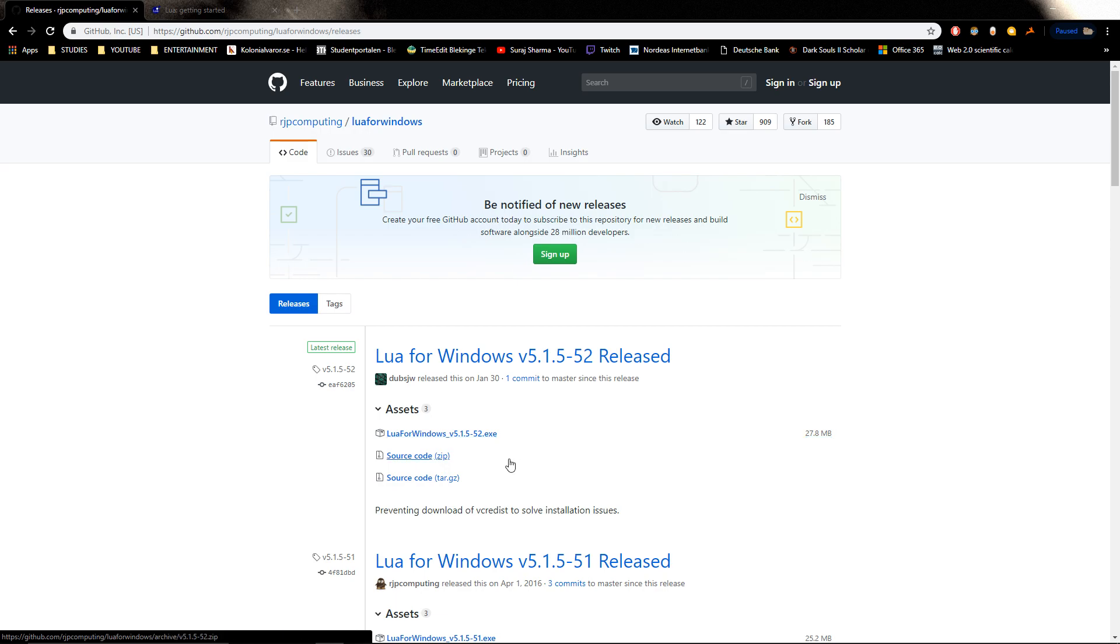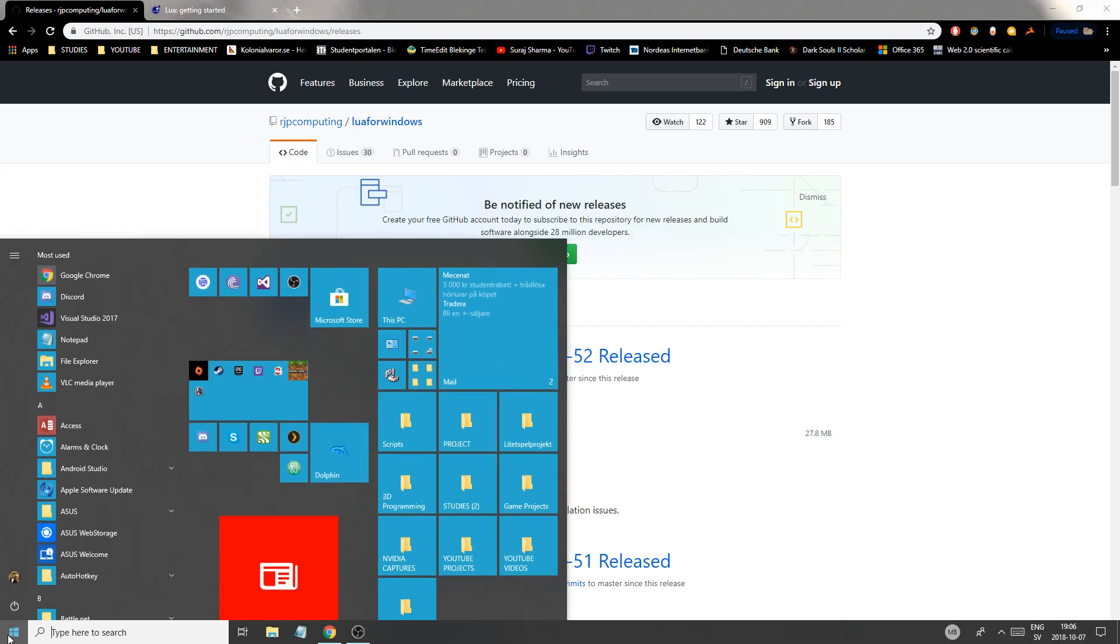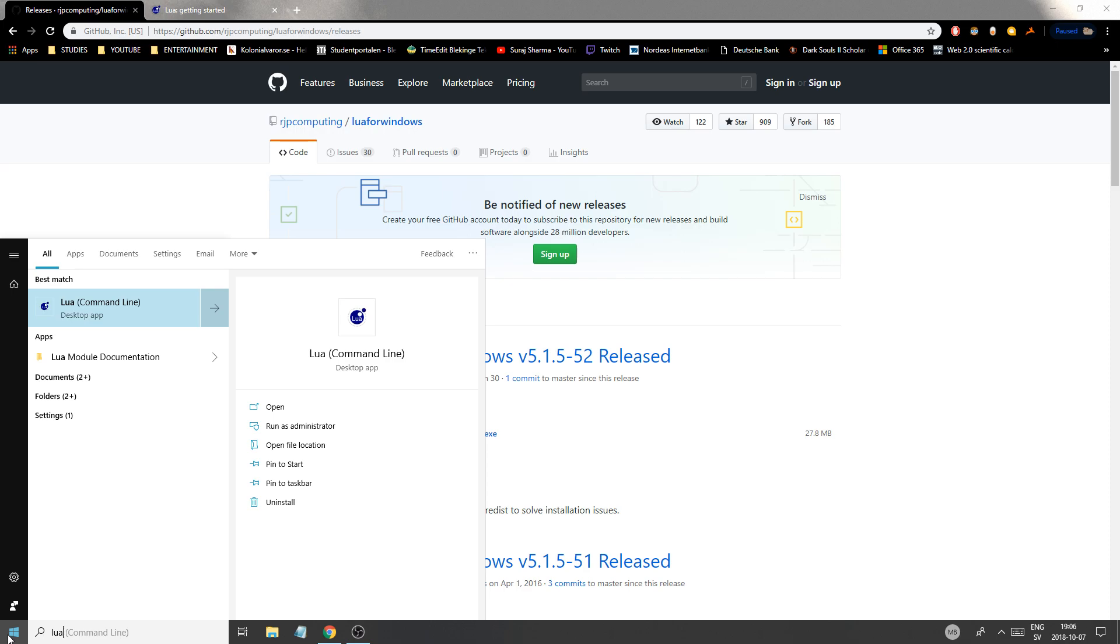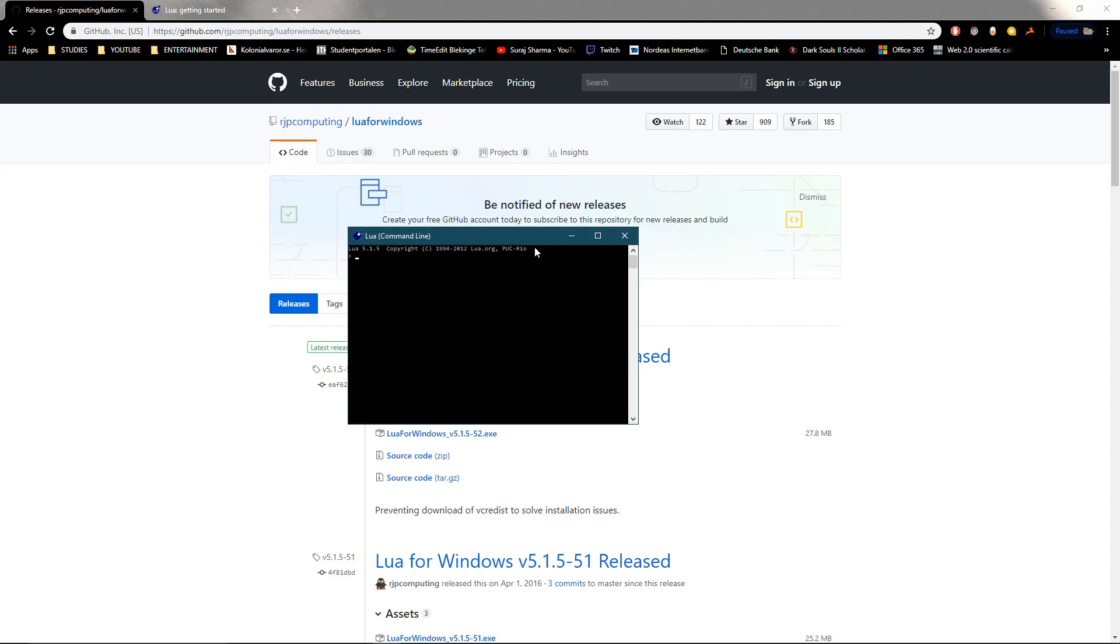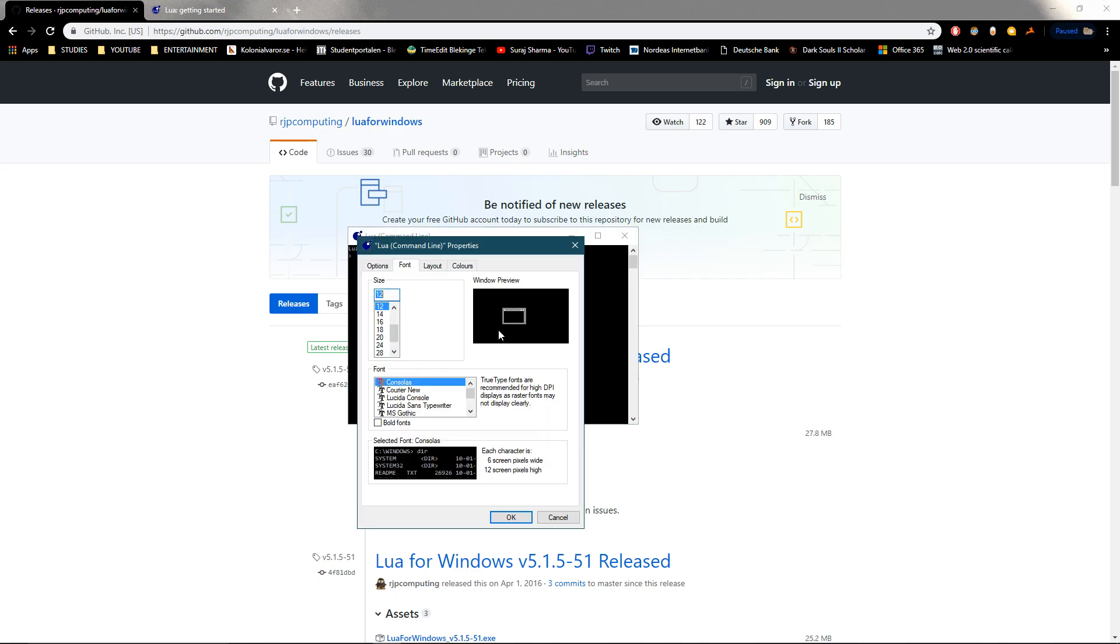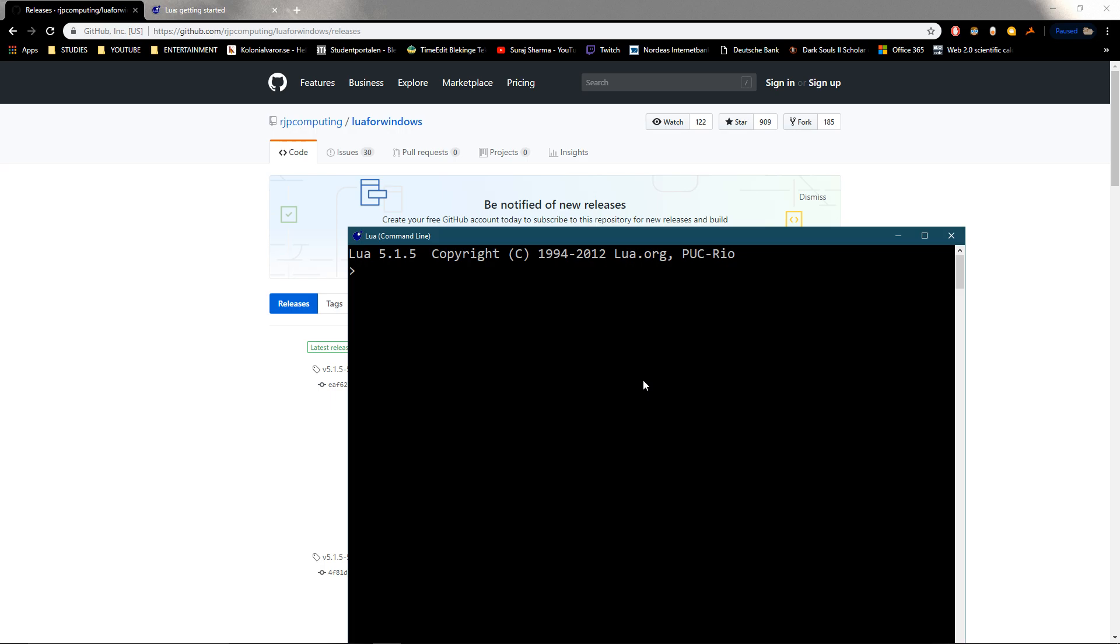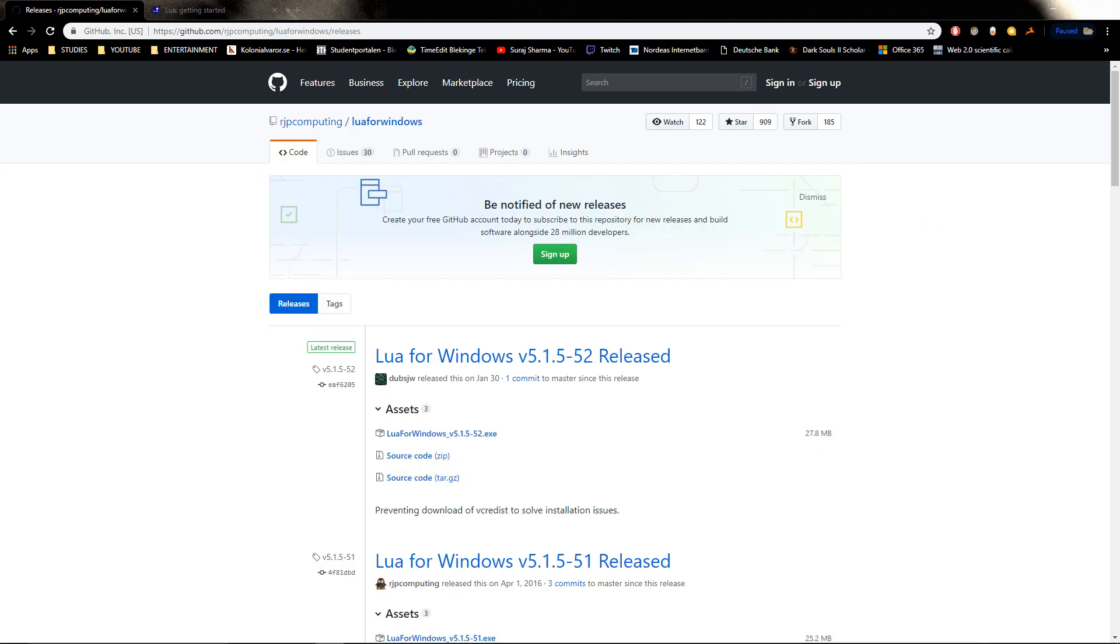What that's going to do is you're going to get a command line thing right here like that. So if I increase the font here, and let's see, properties - I'll just increase the font like that. You'll get something like this running.